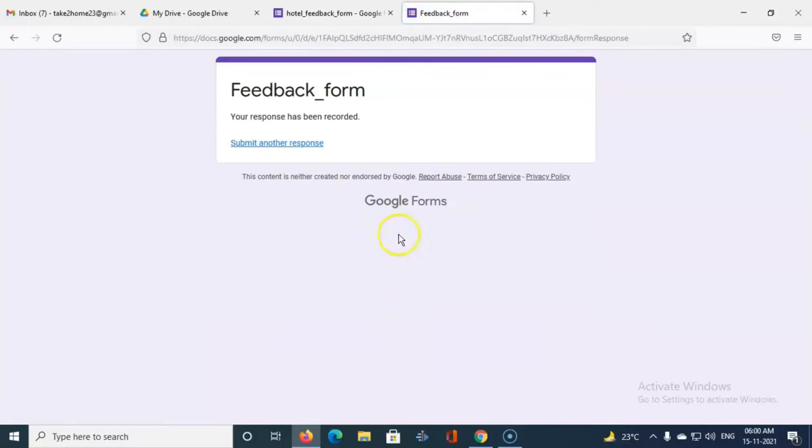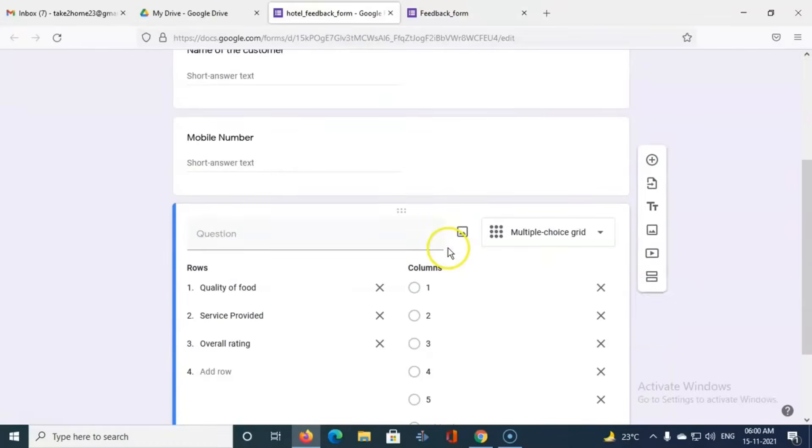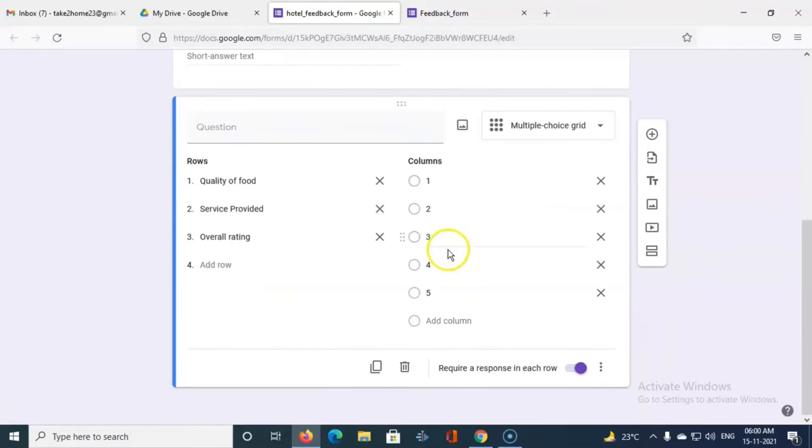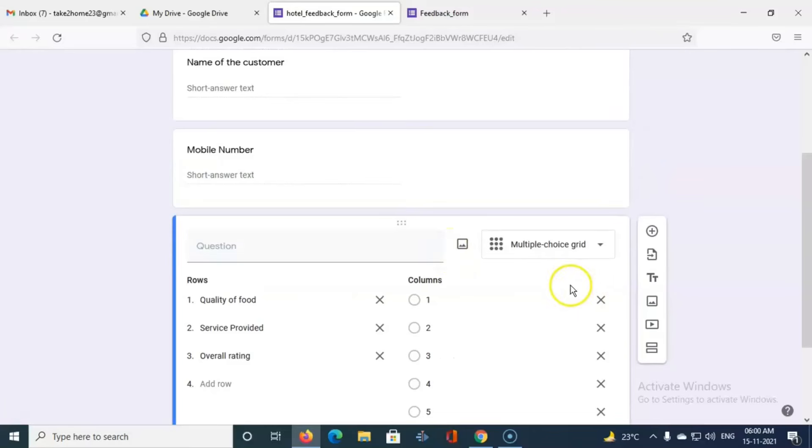So like that what you can do is that we can create a multiple choice grid question in the Google form. Thank you.